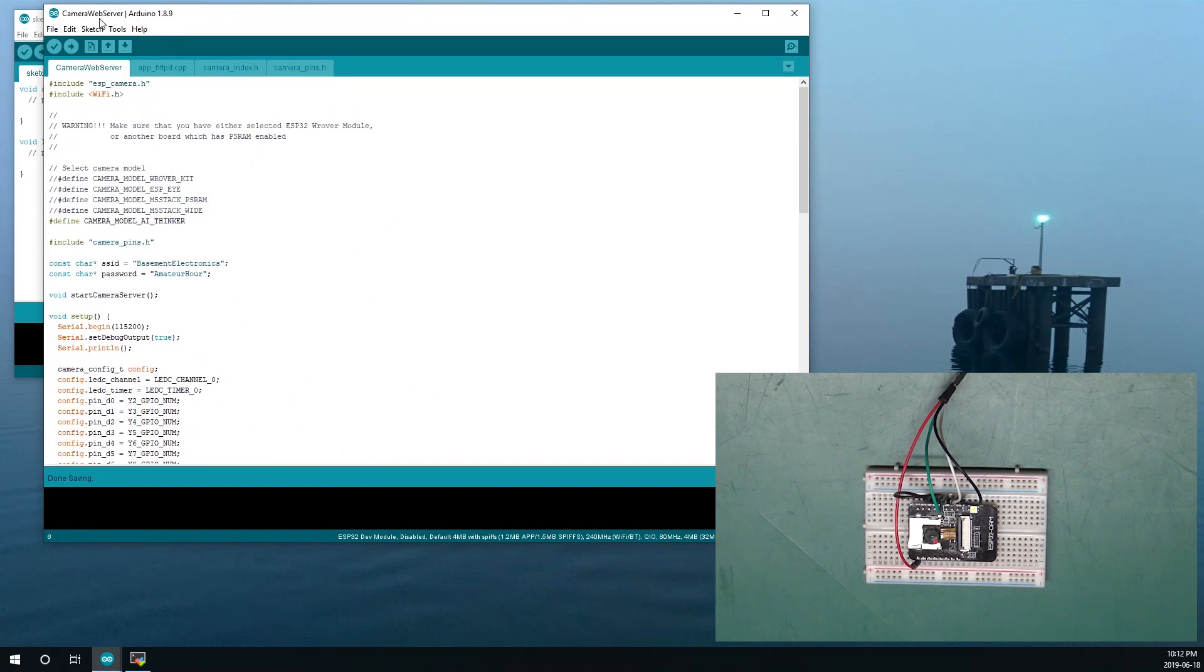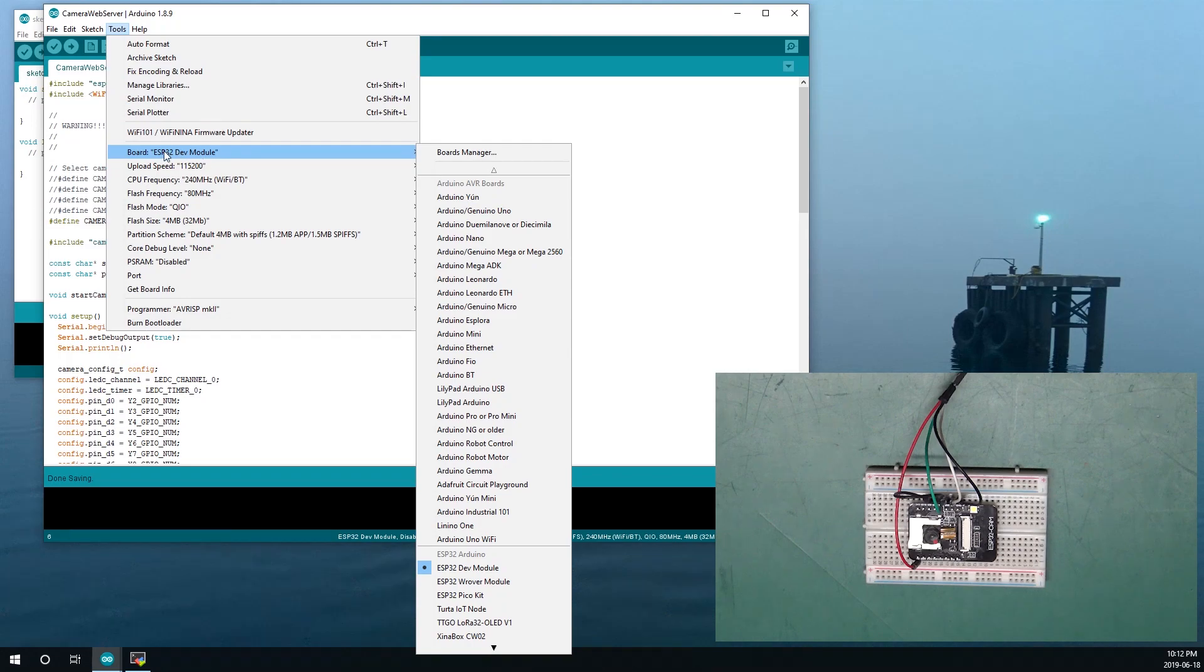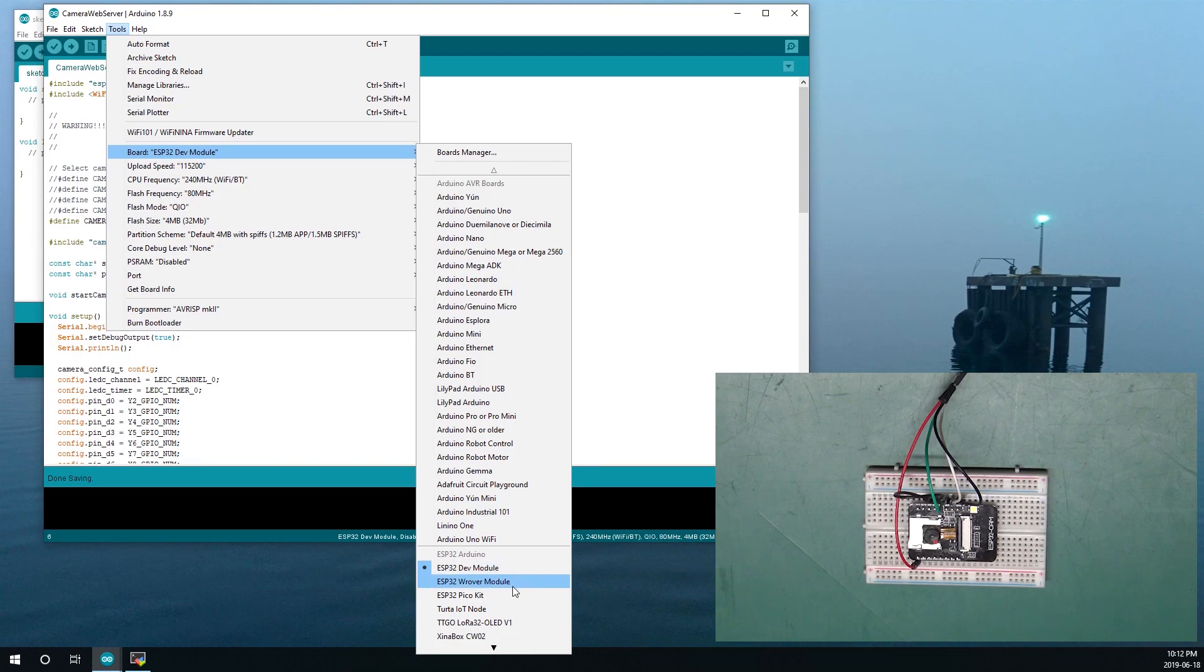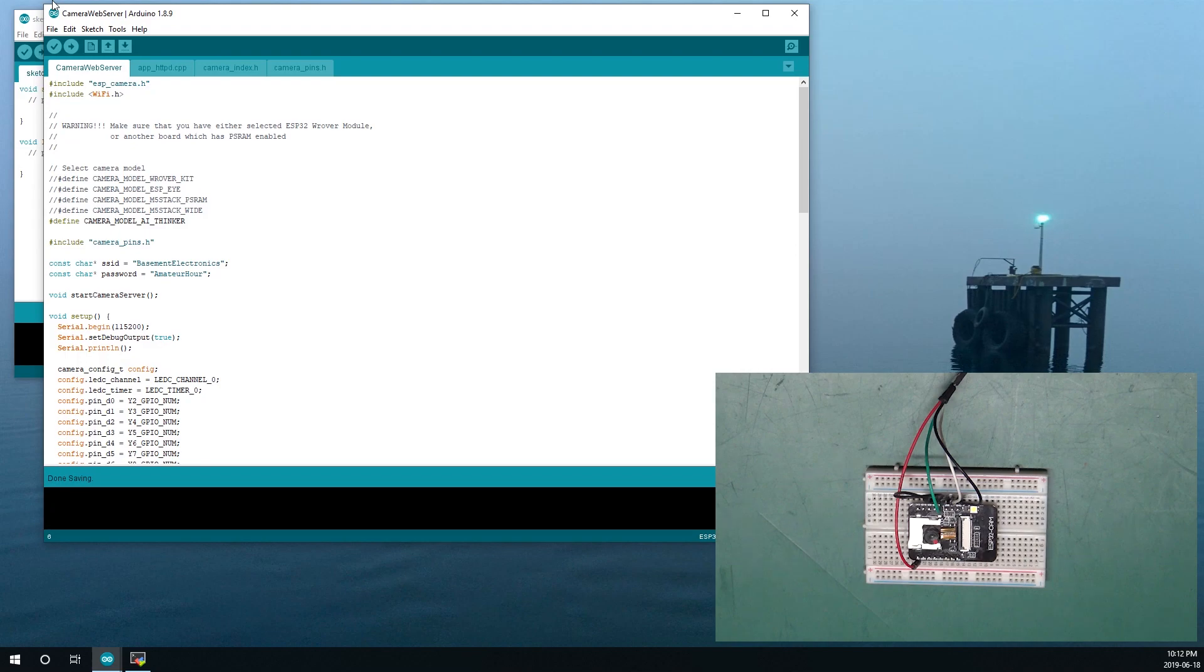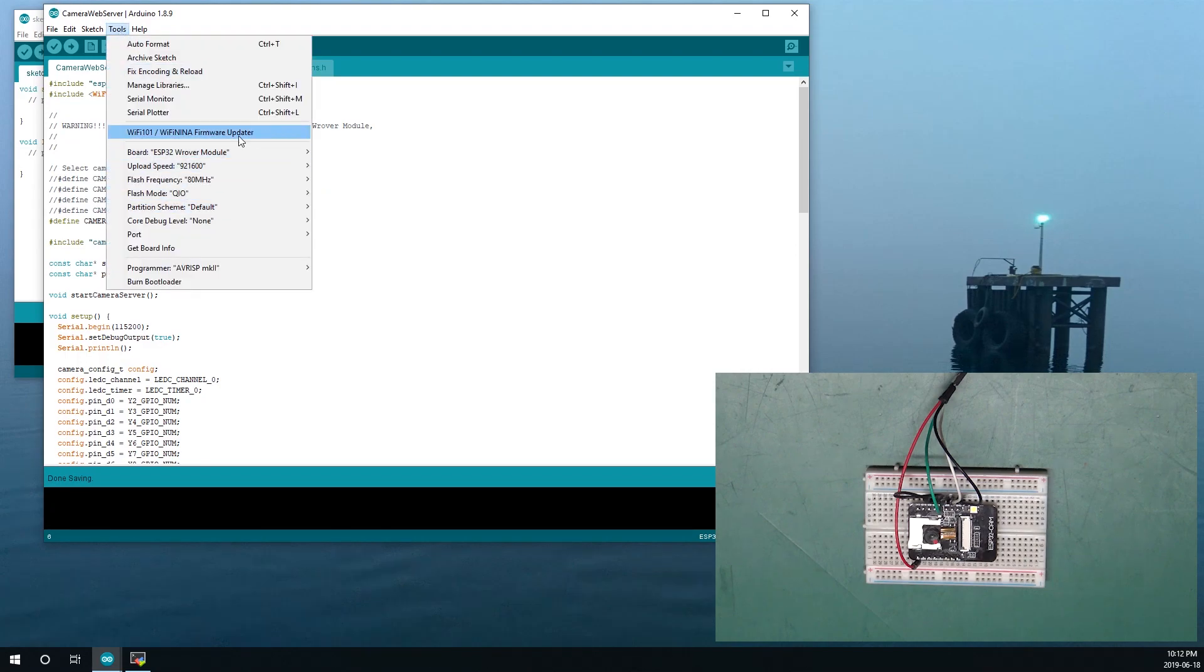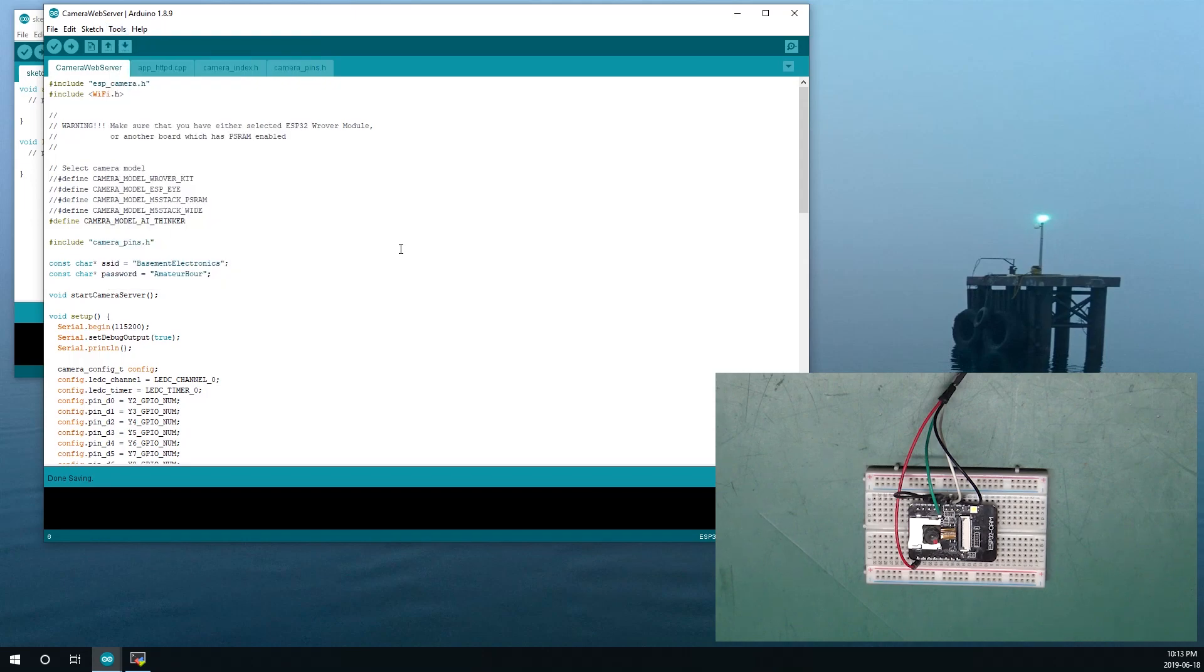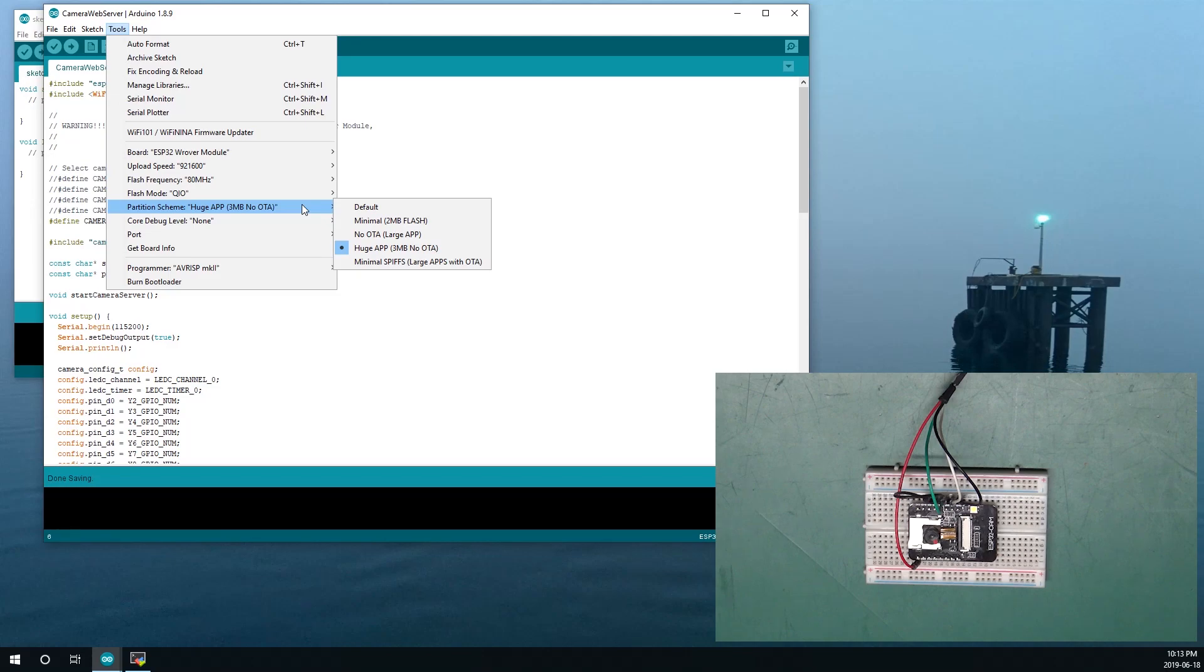The next thing we need to do is set up our board information. Now, before we were using the ESP32 dev module but with this board we want to use the WRover module. And the reason why we want to do that is because WRover has some special settings for the PS RAM which is used for buffering the images from the camera in order to create the video stream. The next thing we need to do is we need to change the partition scheme from default to huge app 3 meg no OTA, and what this does is it makes all of the internal memory on the ESP32 available in order to run the application and process the video images coming in from the camera.